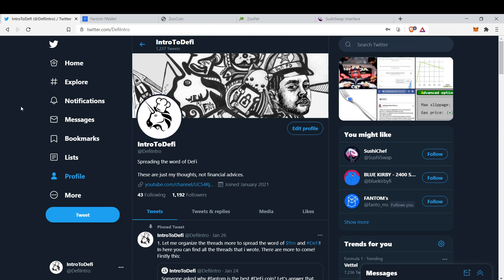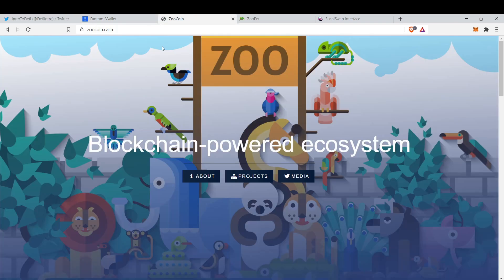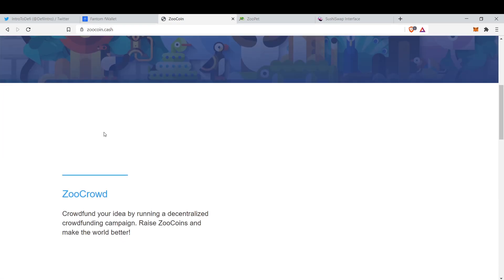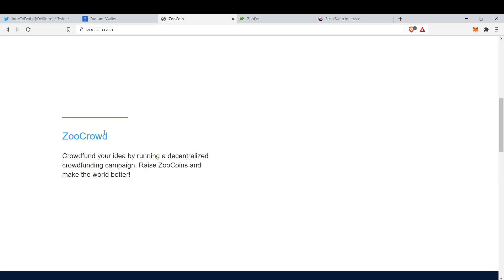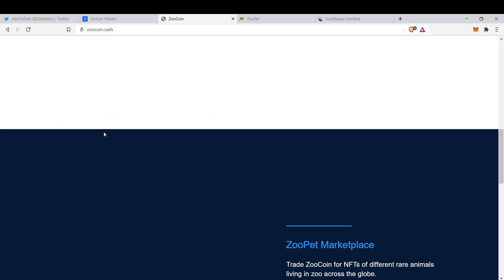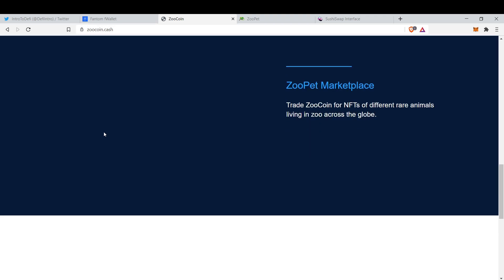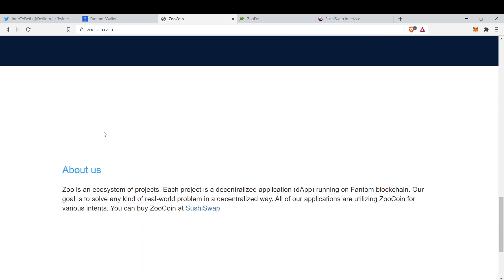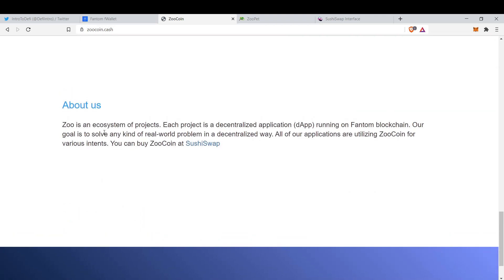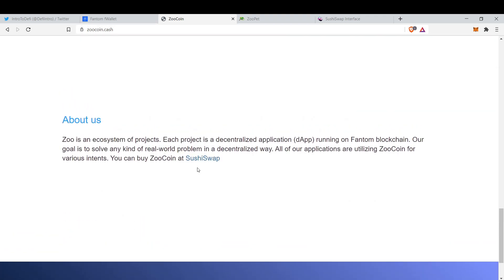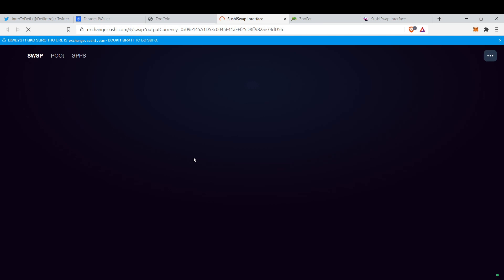First, this is the site zooqueen.cash. First thing first, we need to buy Zoo tokens. How to buy it? You can buy it from Sushi Swap, so let's go to Sushi Swap.